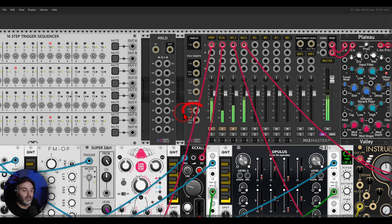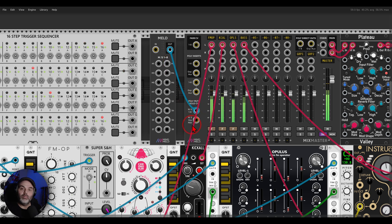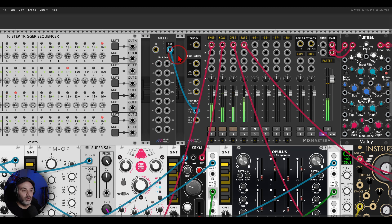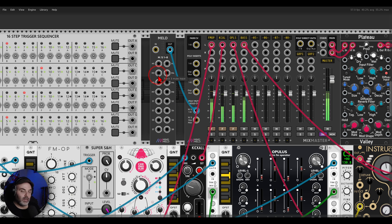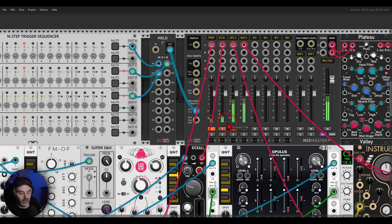If I connect the Meld module to the mute and solo input, we have it set to mute and solo. We have Mute 1, Mute 2, Mute 3, Mute 4, and so on — so we know exactly which inputs are for which channel. I'm going to send channels 1, 2, and 3.